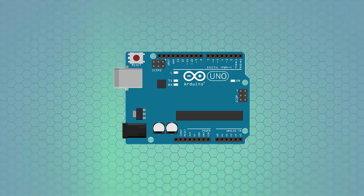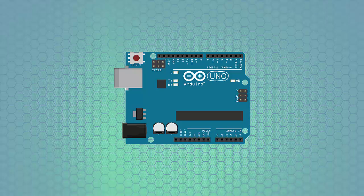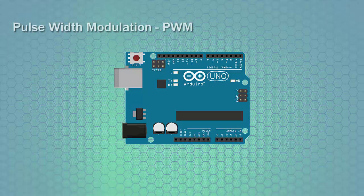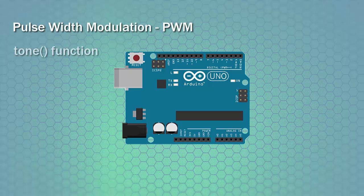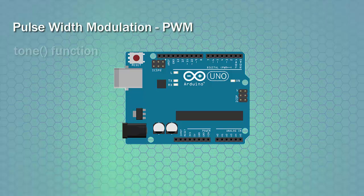The Arduino library gives us two tools that we can work with. One is called pulse width modulation, or PWM. And the other is the tone function that allows us to generate tones of any frequency we want. We'll explore these two, but let's start first with PWM.